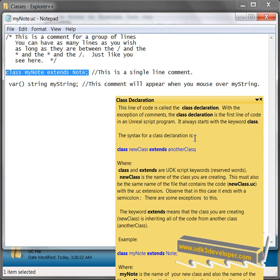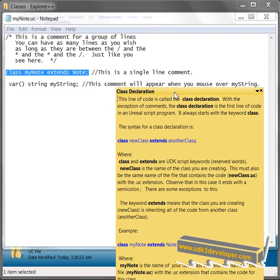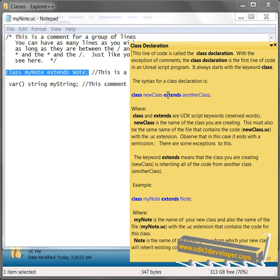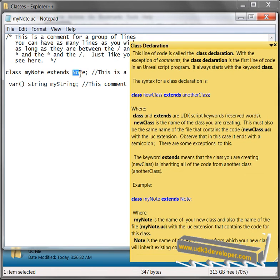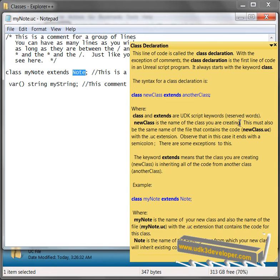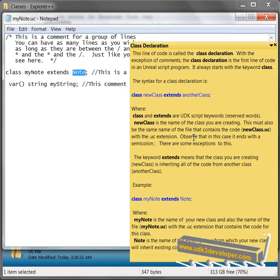The class declaration is first line of code in an Unreal Script program. It always starts with the keyword class. The syntax for a class declaration is class, then new class, extends another class. So that's what we have here. Our new class was MyNote and extended another class, which was Note. Where class and extends are UDK script keywords, reserved words. New class is the name of the class you're creating. This must also be the same name of the file that contains the code, newclass.uc, with UC extension. In other words,